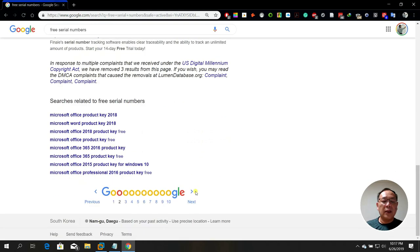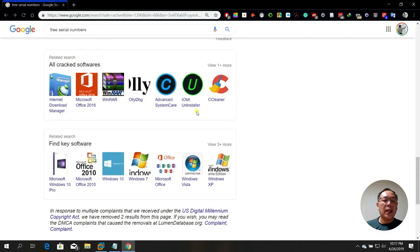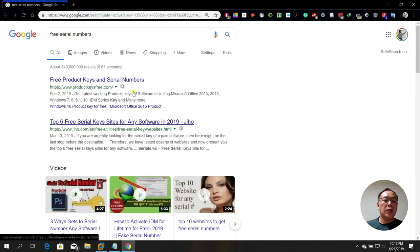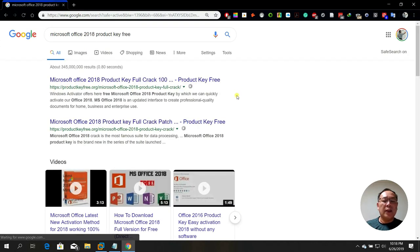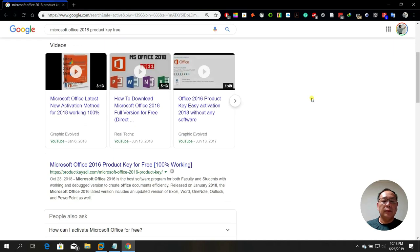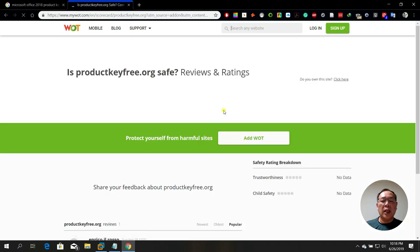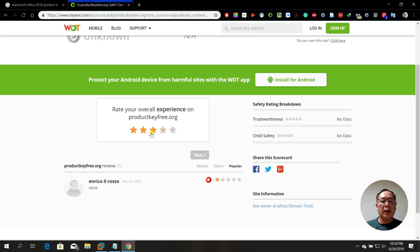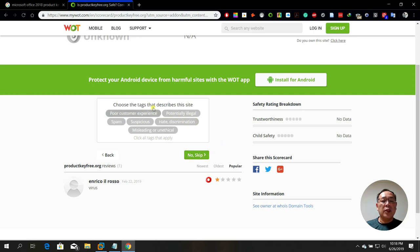If you find a website with a red or bad reputation, don't visit it — it might contain viruses. For a website like 'Microsoft Office product key', there's no reputation yet. You can report it: go to full scorecards and report as a user. You can flag security concerns like malware, phishing, or potential unwanted programs, then click next. You can also choose tags like 'suspicious' or 'misleading.'